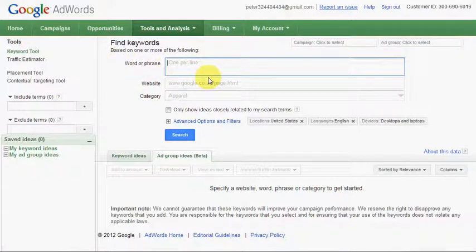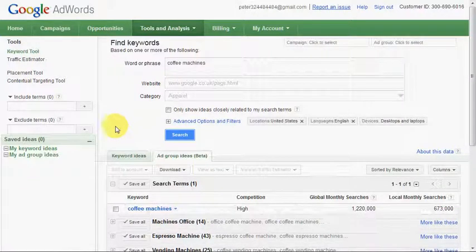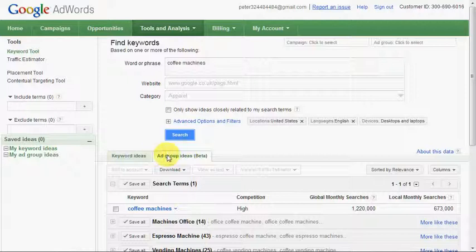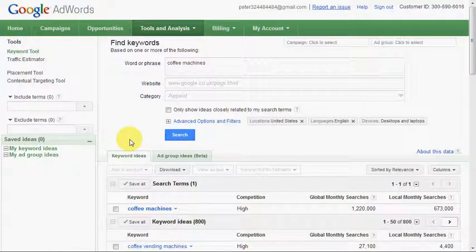The first thing we're going to do is put in a keyword or phrase. In this example I'll put in 'coffee machines' and click Search. You'll notice here we've got two tabs — depending on how your account is set up, keyword ideas or ad group ideas might come up first. We'll start with keyword ideas because that's the one most people are familiar with.